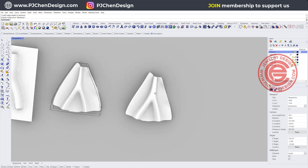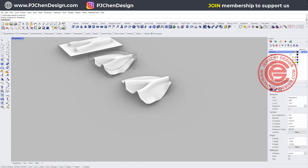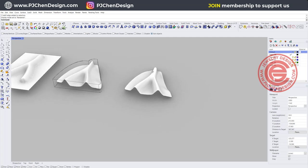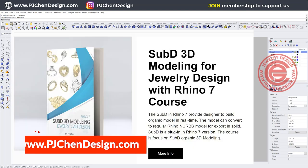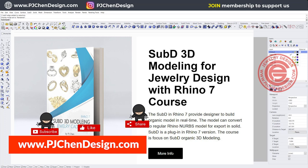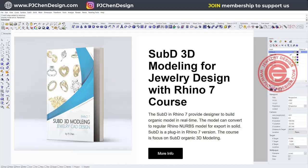I hope you enjoyed the video. I have a course to step by step show you all the details about the SubD. If you are interested in this app for Rhino 7, check out my course on my website. Thank you for watching and I will see you next.